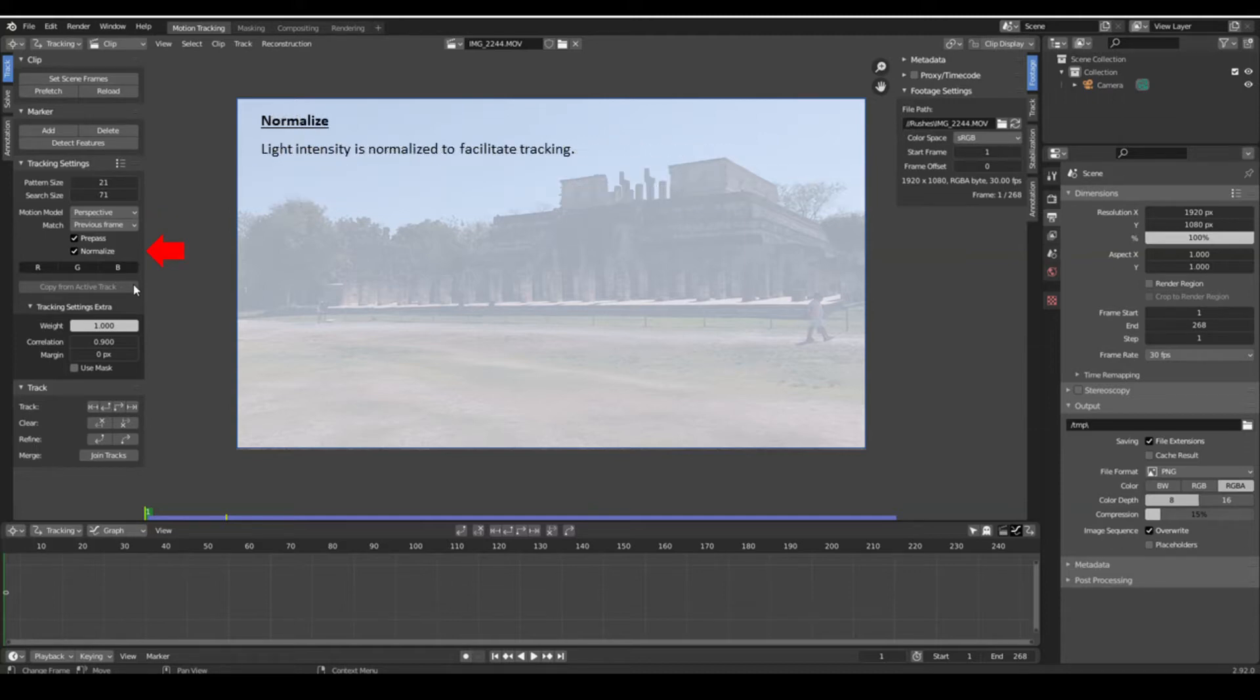The normalize option allows you to normalize the intensity of the light between two frames and thus facilitate the tracking of markers. This option is therefore quite useful.